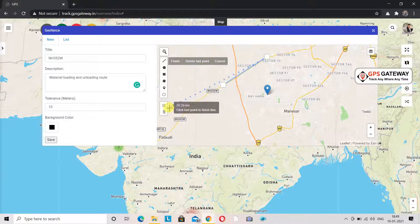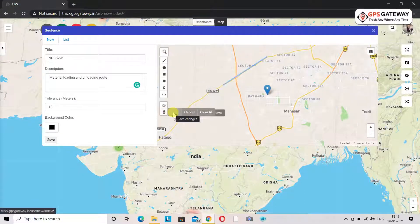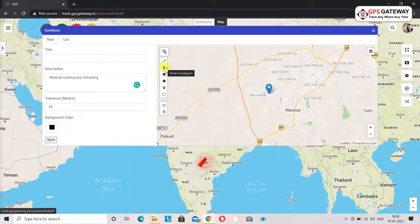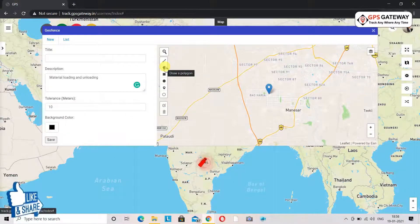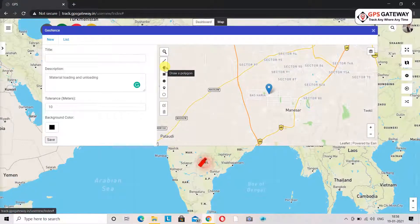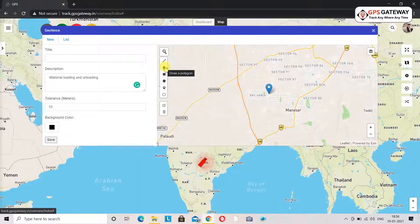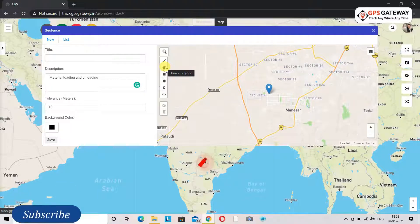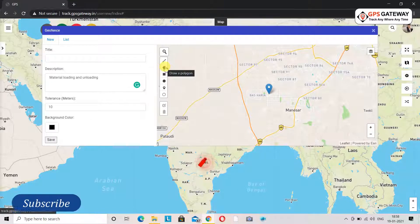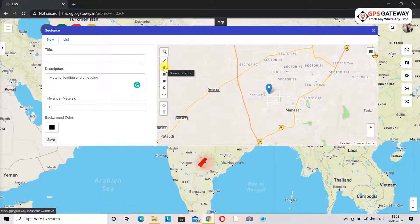If you want to delete the entire geofencing you have created, you can do so by clicking on clear all. If you want to save this geofence, click on the save icon. The next geofence option is polygon, which means an enclosed structure created by straight lines with many sides. This geofence is used when you have to mark a desired area and receive notifications when your vehicle enters a specific location.